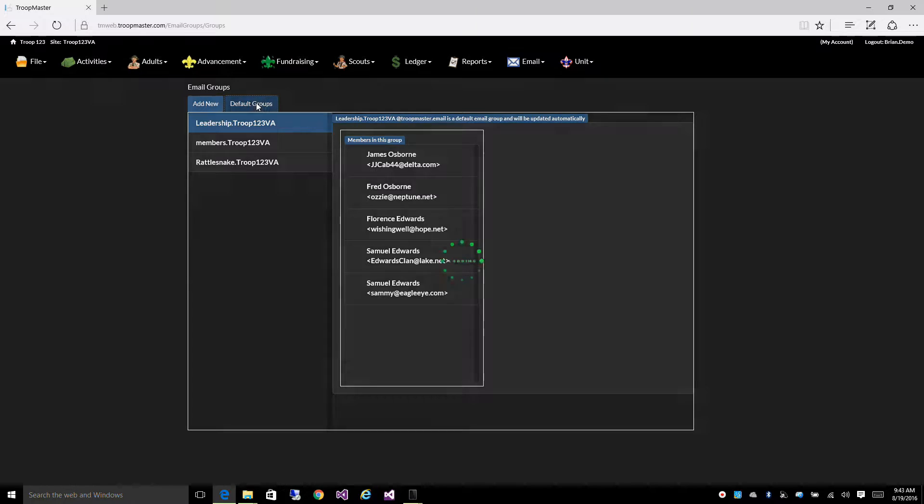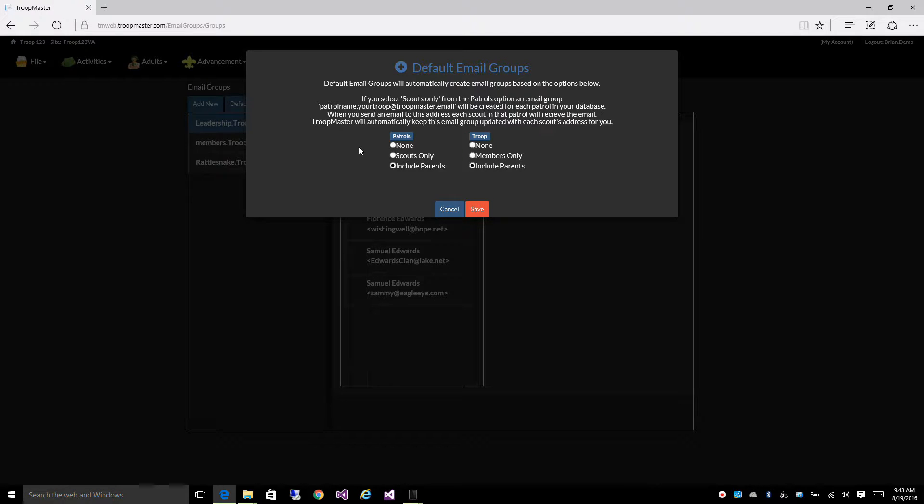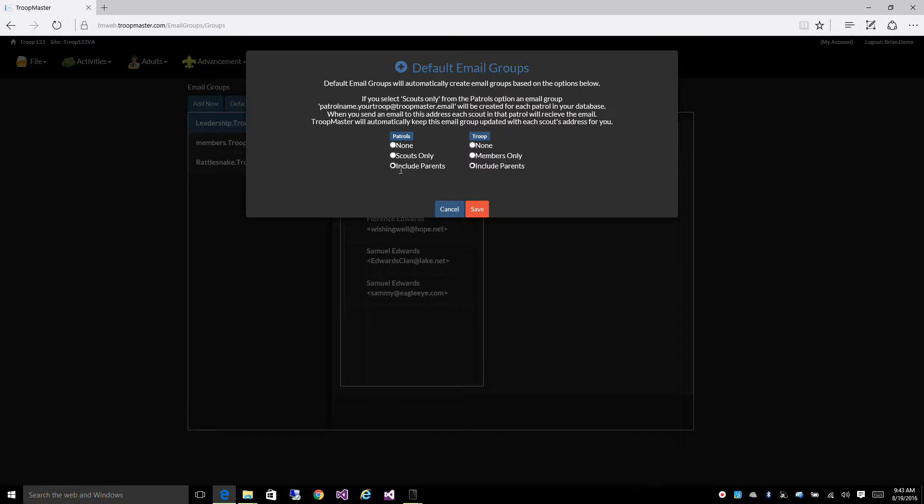Now, the default groups are monitored by the software for you, and if a new scout is added to one of your patrols, they will also be added to your default email group, and so will their parents, if include parents is selected.